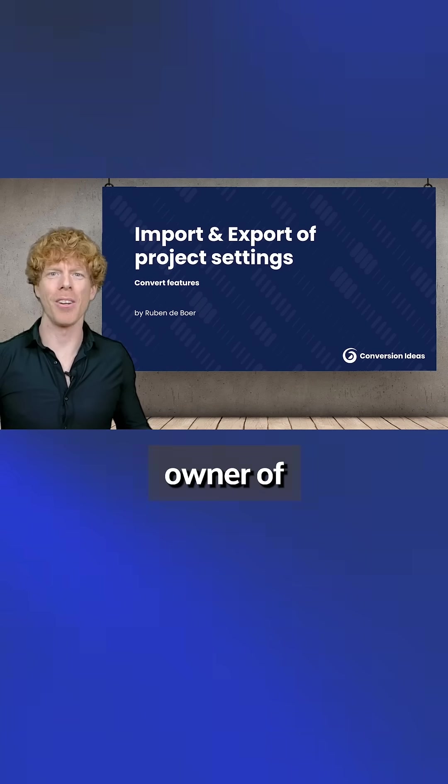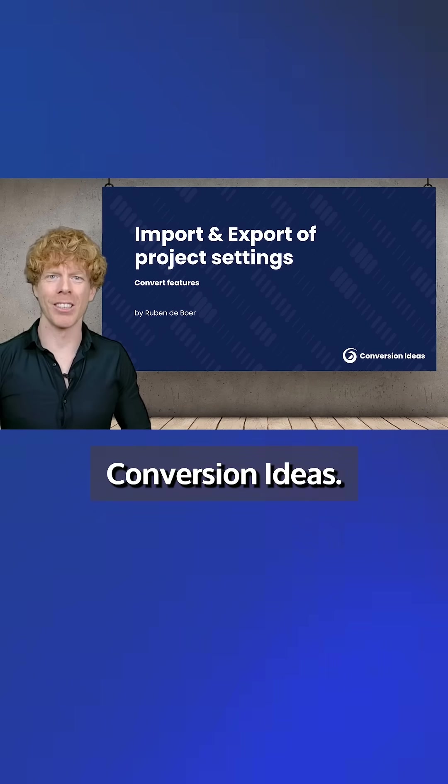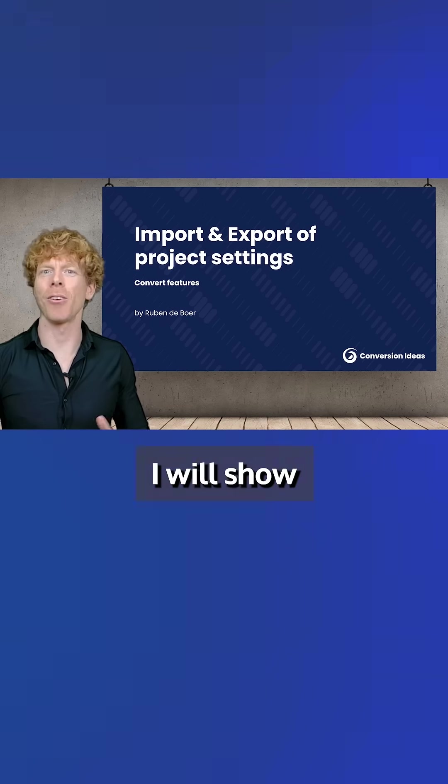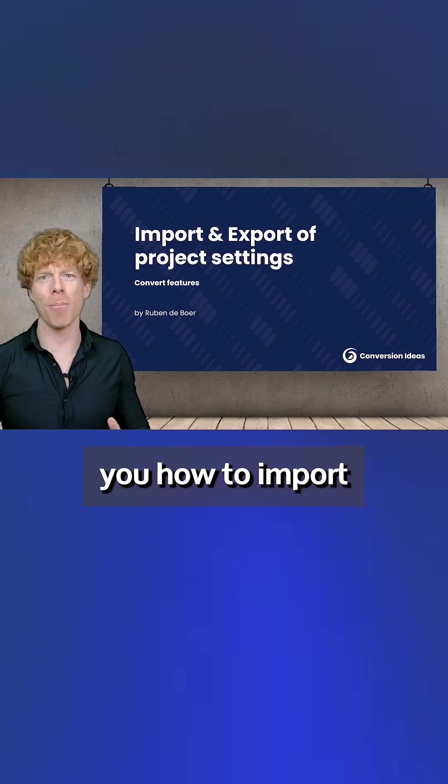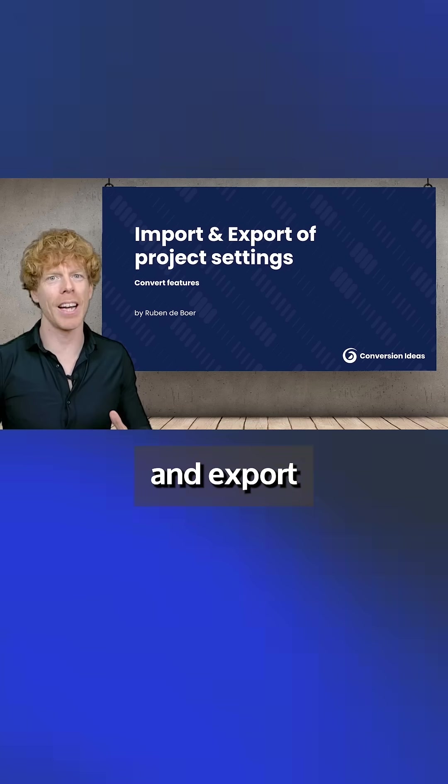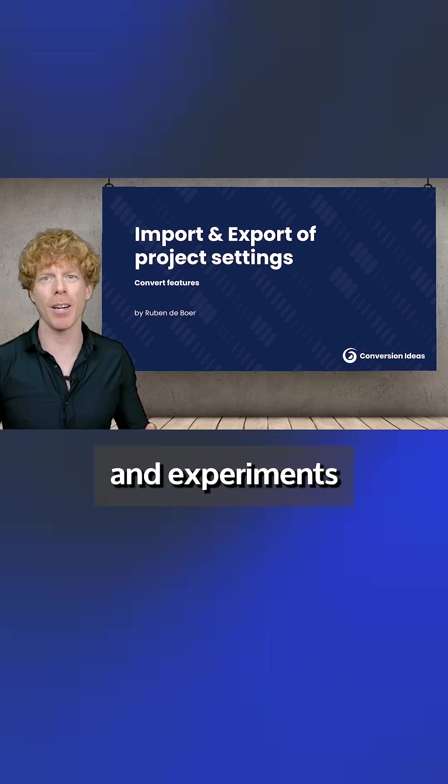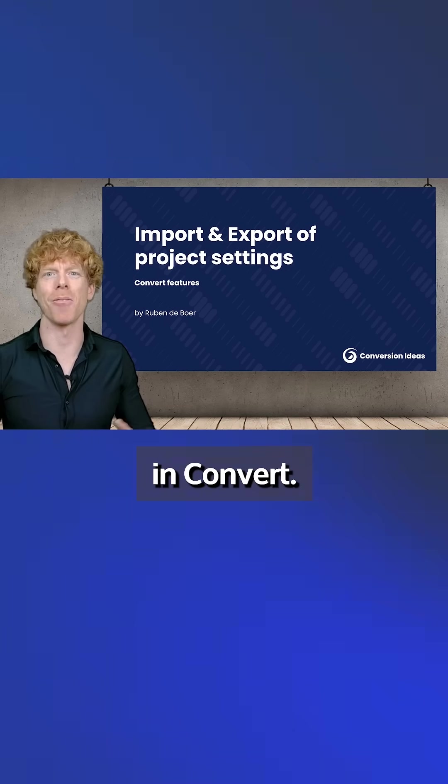Hi, I'm Ruben, owner of Conversion Ideas, and in this video I will show you how to import and export project settings and experiments in Convert.